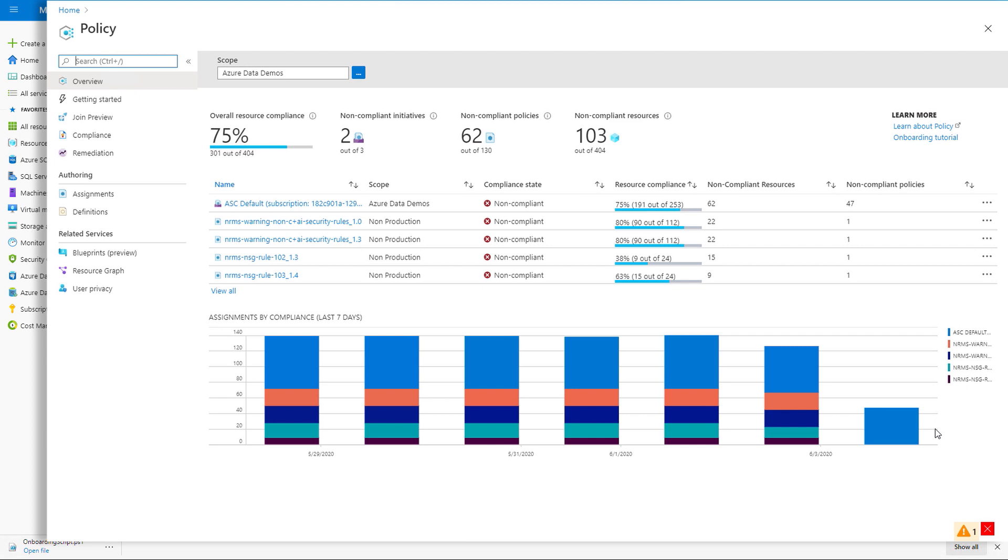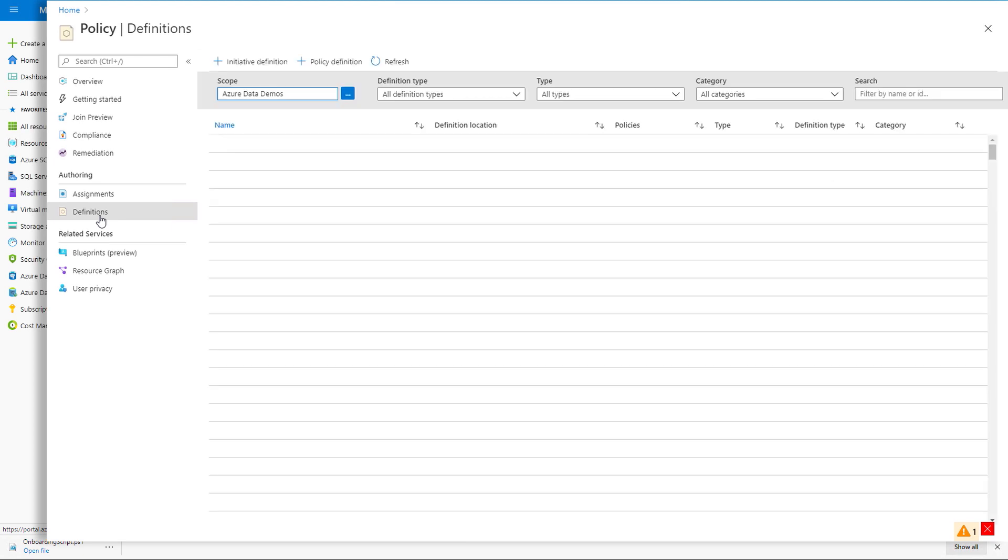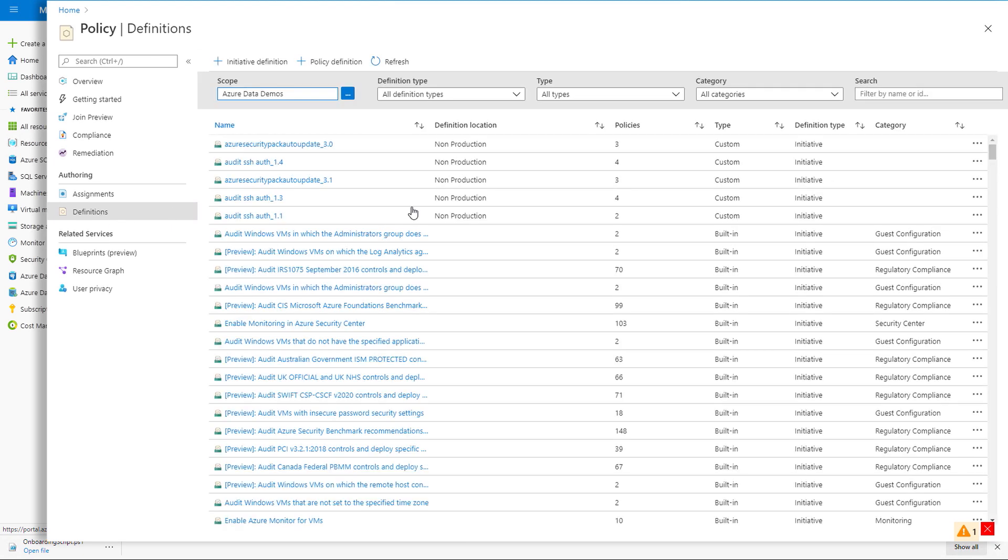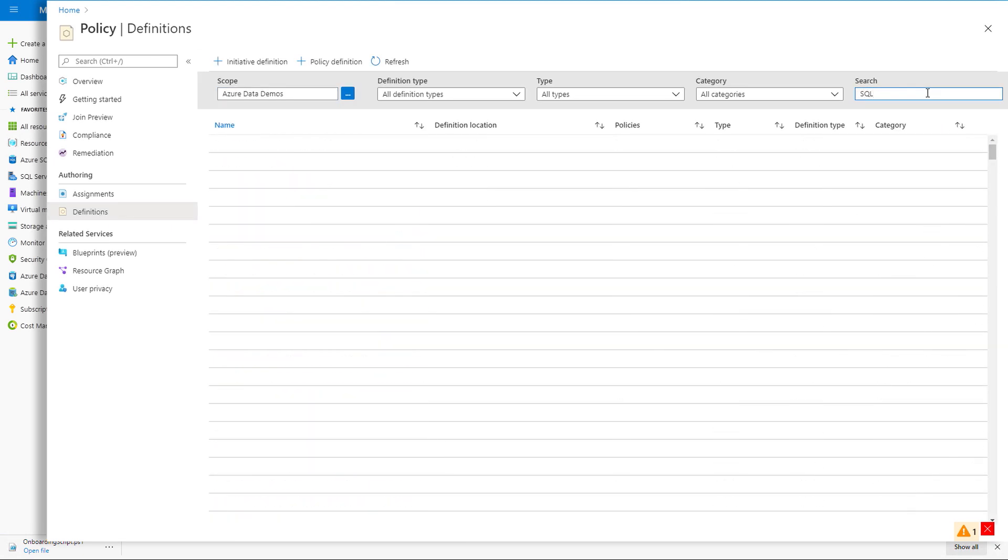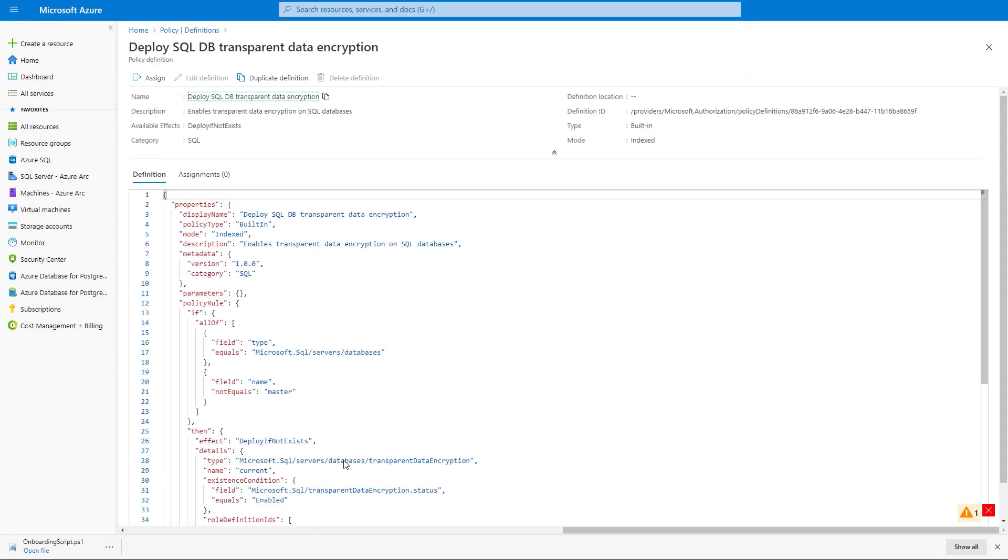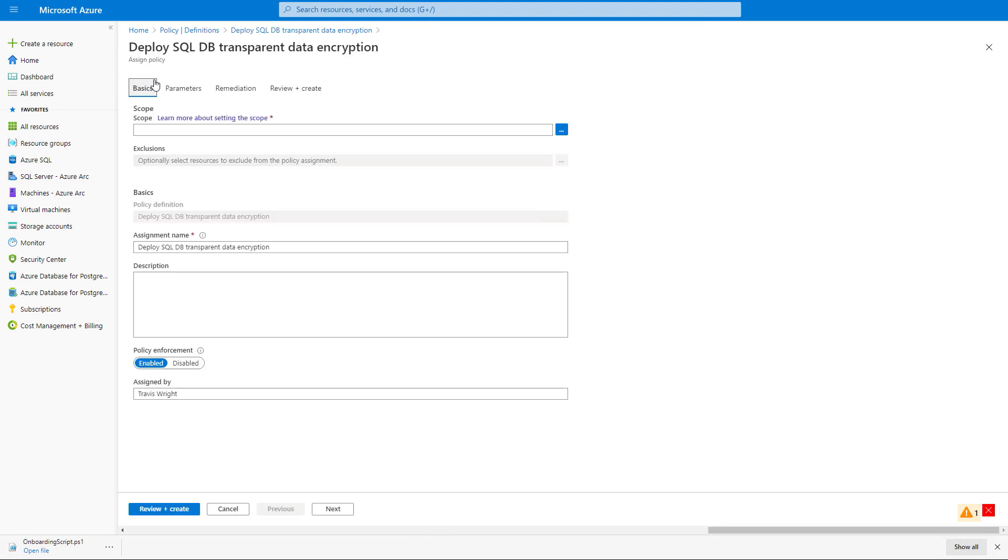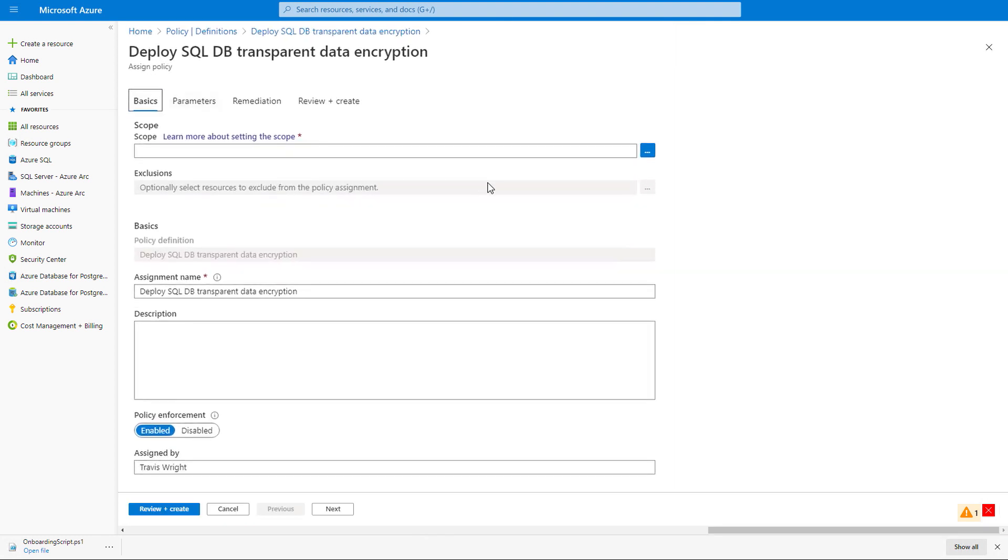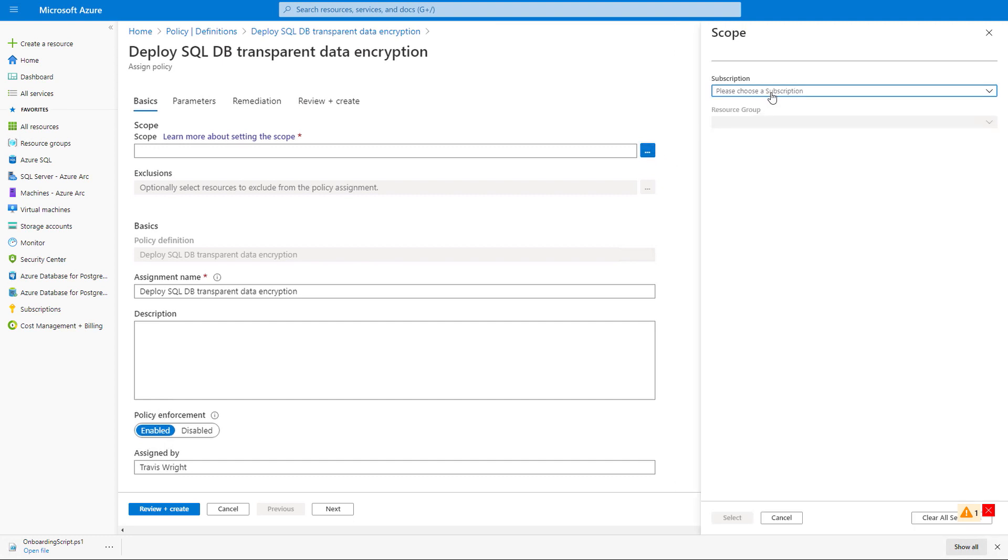So let's take a look at some of the policy templates that we provide. We'll search for the SQL-related ones using the search box. Here's a policy template to enable transparent data encryption on all our SQL databases. This will automatically encrypt all data at rest without requiring any app changes. We can look at the details of this, and then we can assign it to a scope. A scope is a subscription and resource group. So here we would target the same subscription and resource group that we just created the Arc-enabled SQL Server in, and this policy would be applied to it. Since this takes a few minutes to apply, I won't actually create it right now.